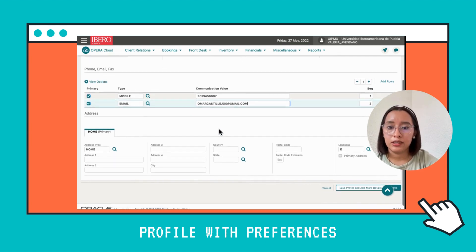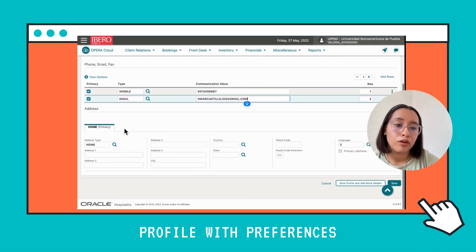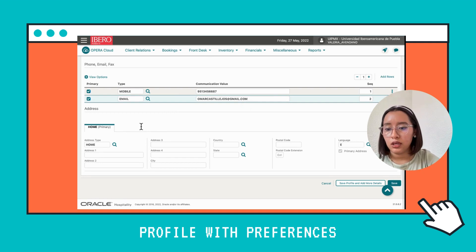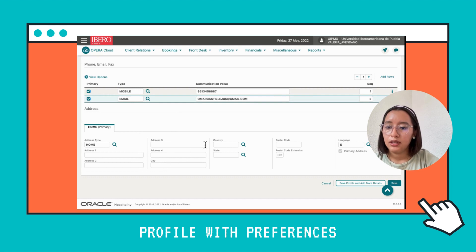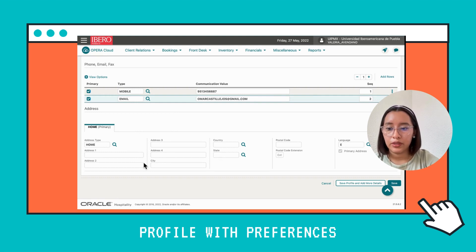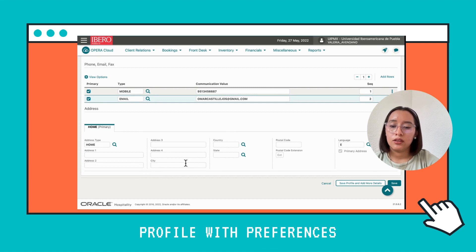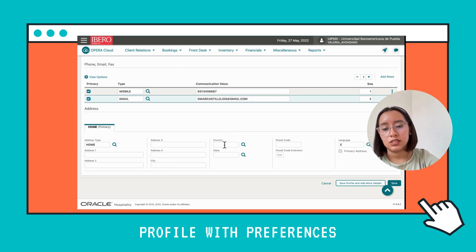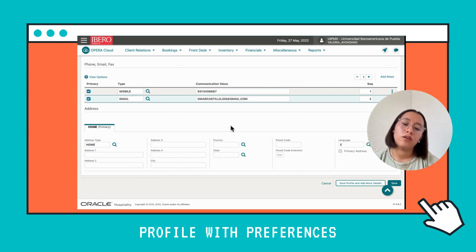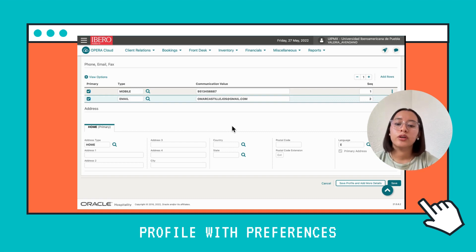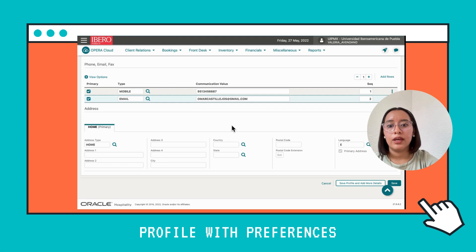Now we've completed the communication section. We're going to scroll down, and here is the address information: the address, the city, the country, and the state. If you have the specific address, you're going to type it. If not, you're going to choose the city and the country.